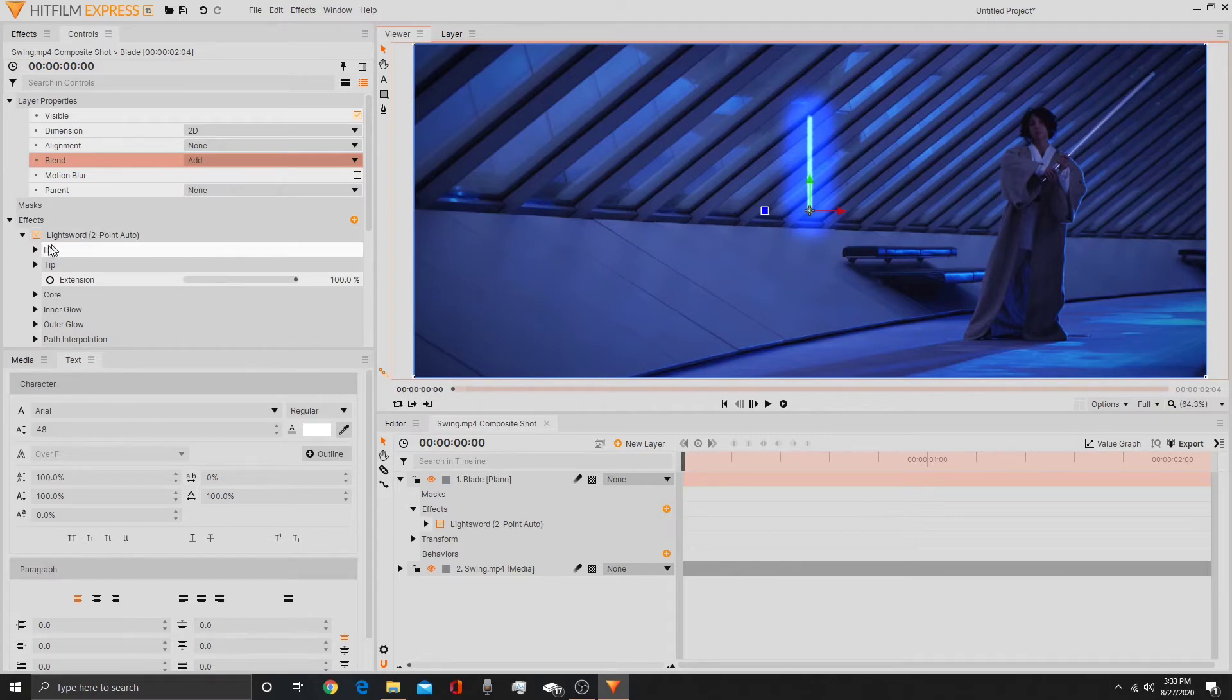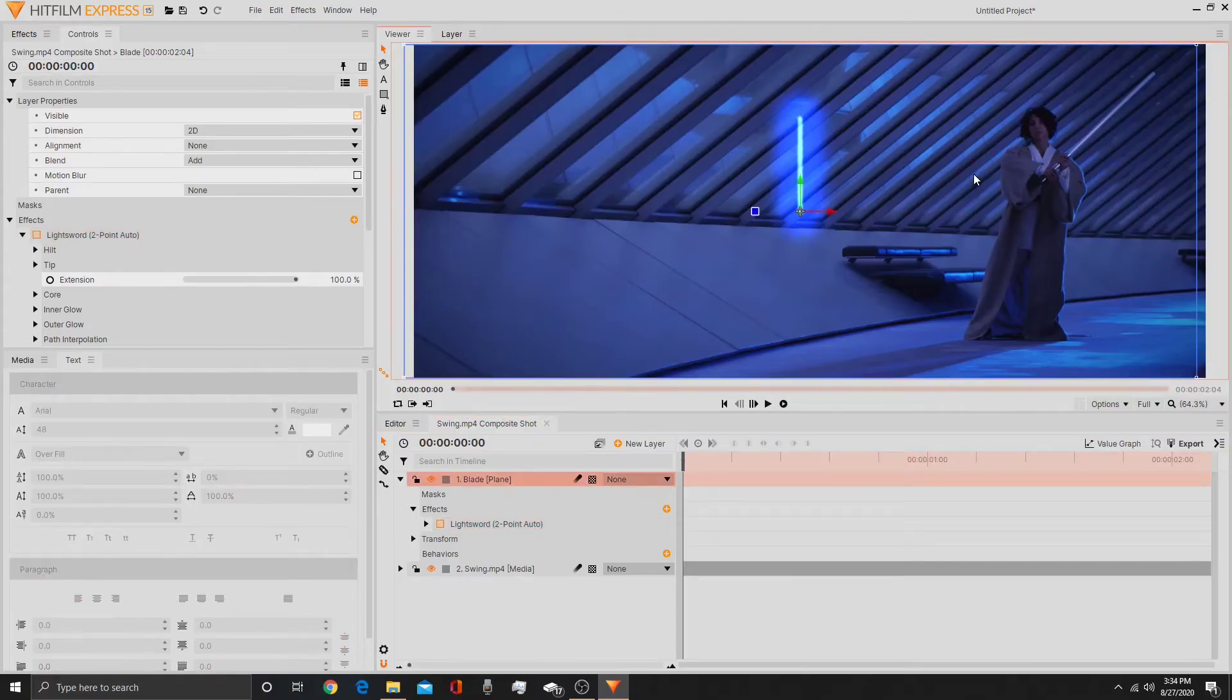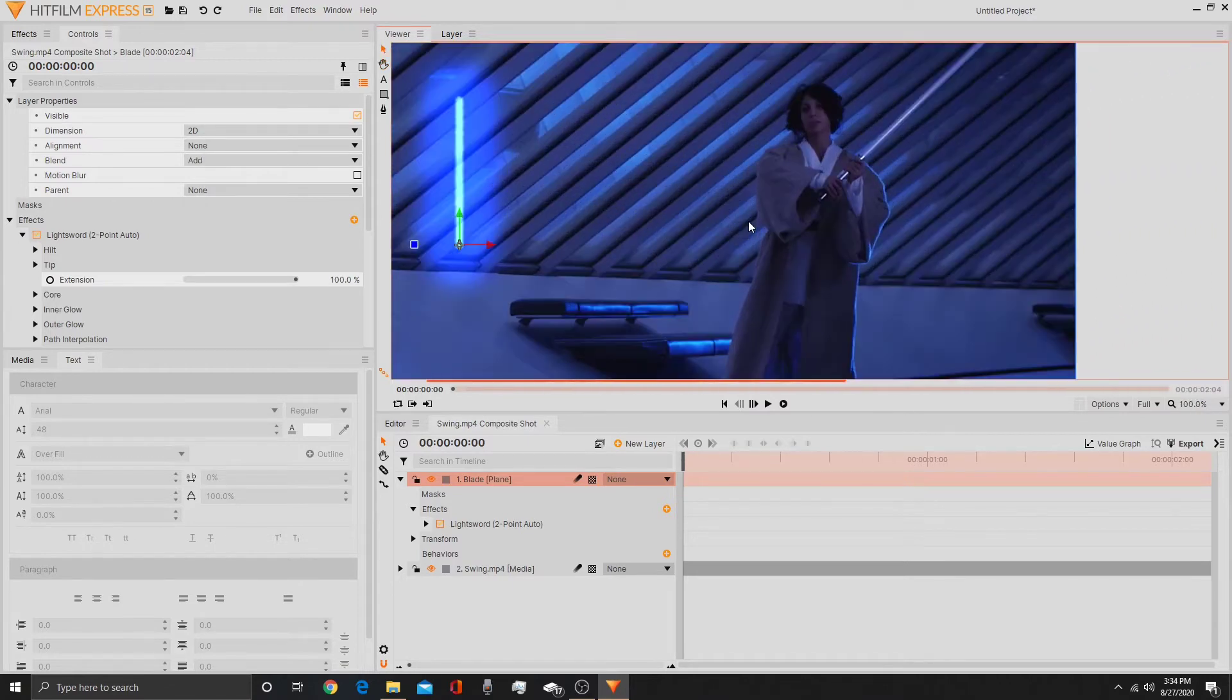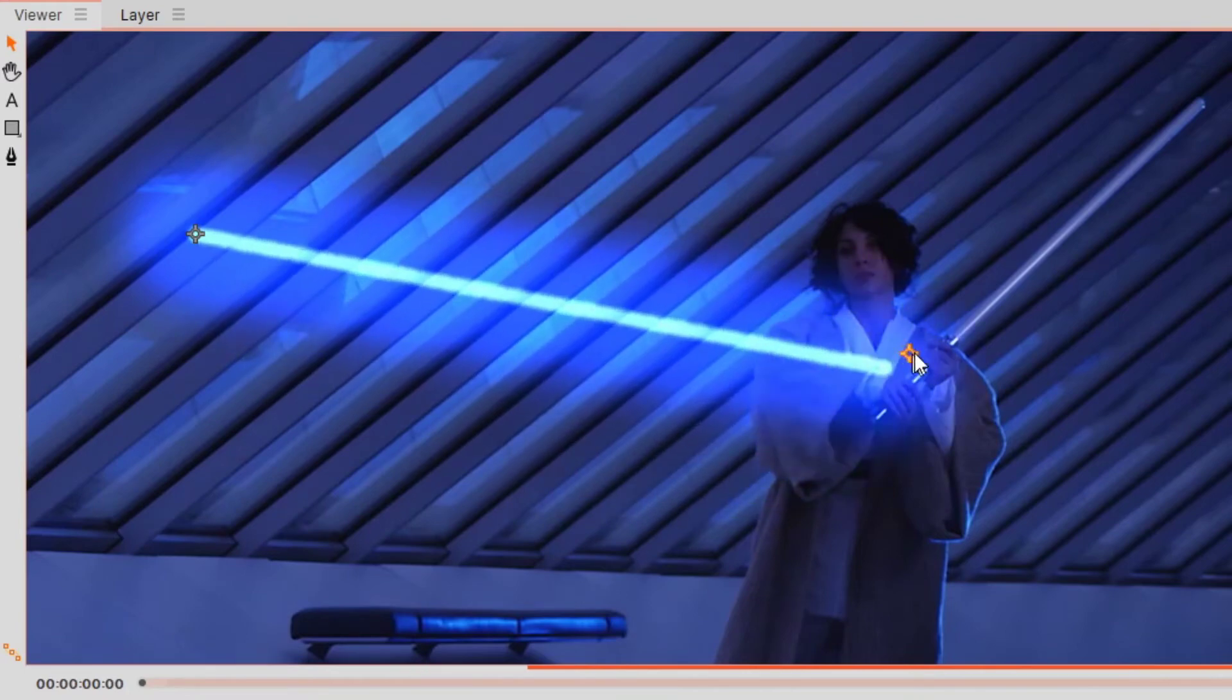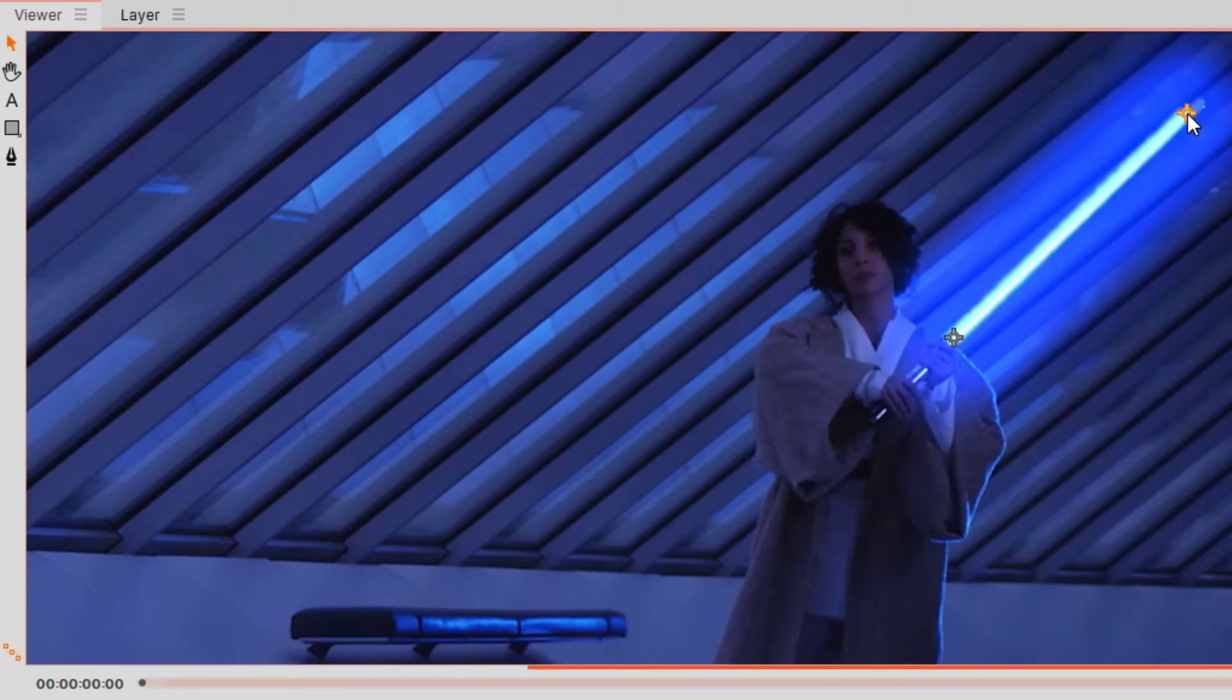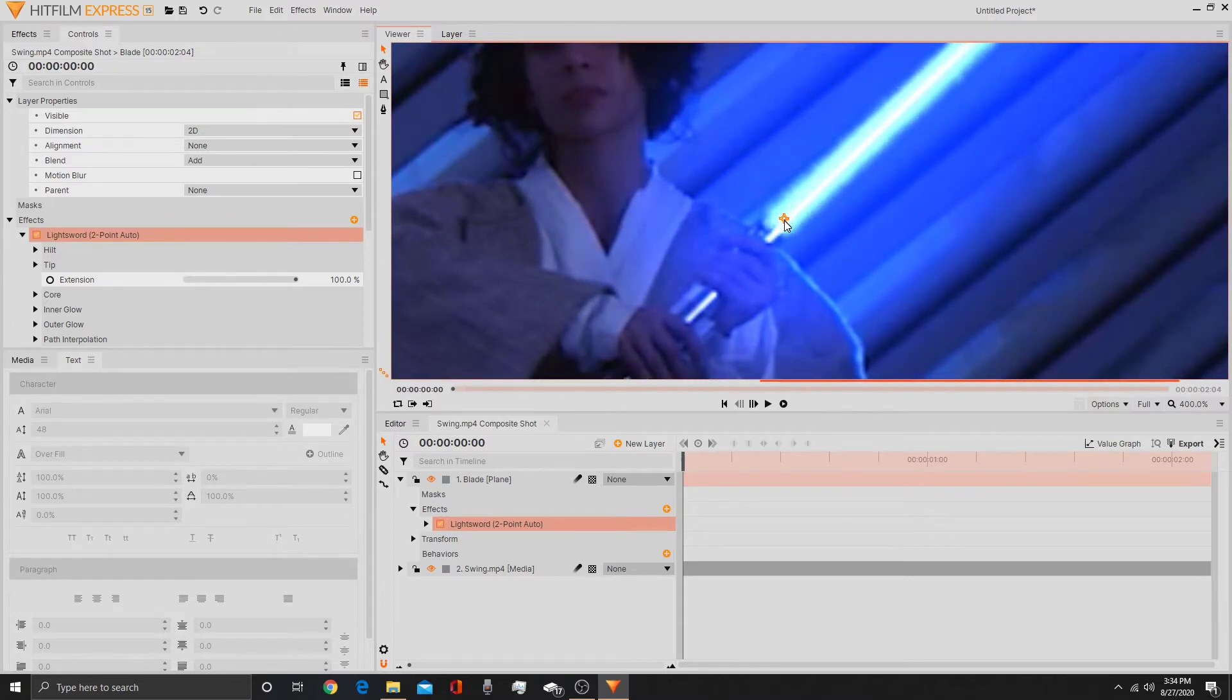Next thing I'm going to do is I'm going to select the lightsword here. I'm going to right click and drag my footage over here so I can look through. Once I select here, I'm going to grab the hilt which is the bottom, bring it to where the hilt would meet up in the footage. Then grab the tip and bring it to where the tip would meet up in the footage. Once you've done that, make sure the hilt is still very well aligned just so it works and is not covering your actor's hand.